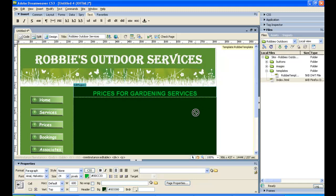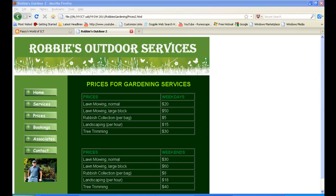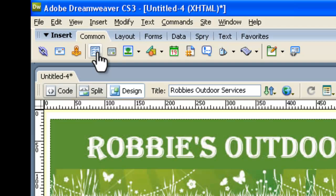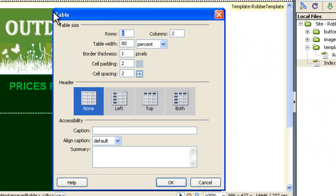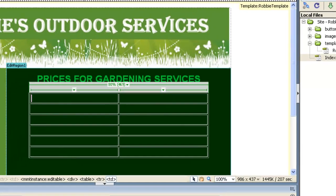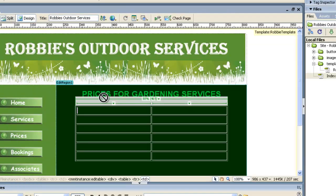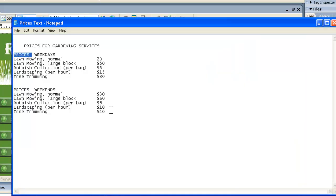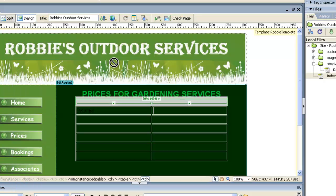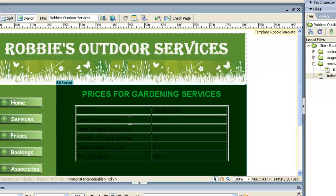We have a table that needs inserting. In Adobe Dreamweaver we go to the Common tab — this symbol here is for tables — so we'll click on that. The table size we need is six rows with two columns, and we'll click OK. The table is now inserted. In the Notepad file I have the content: prices, weekdays, and so on. I'll just pause the video and Ctrl+C, Ctrl+V to paste everything in, then we'll come back and style it, resize it, and finish it off.